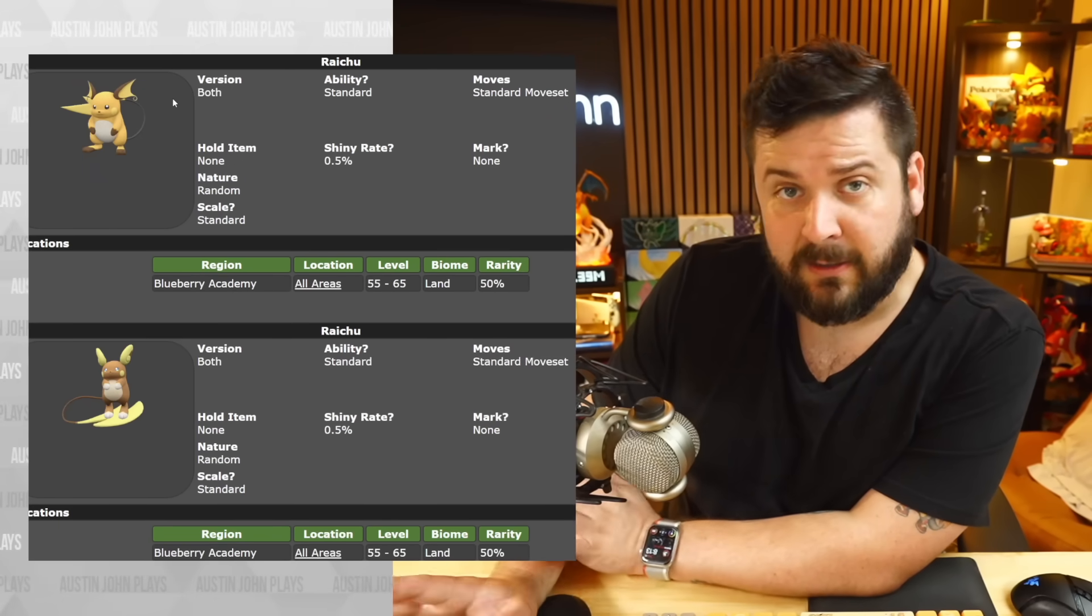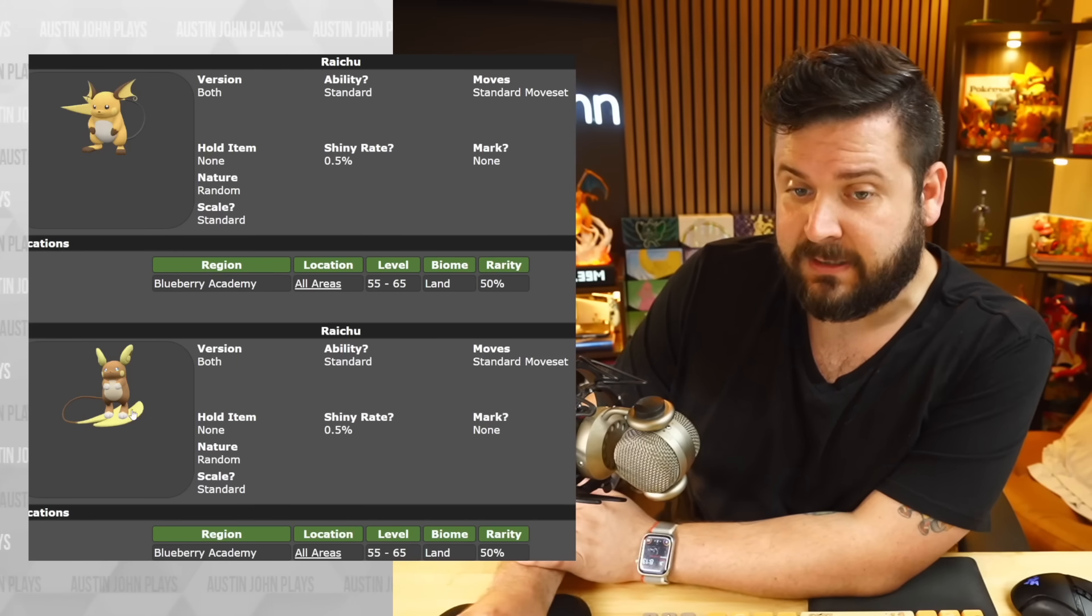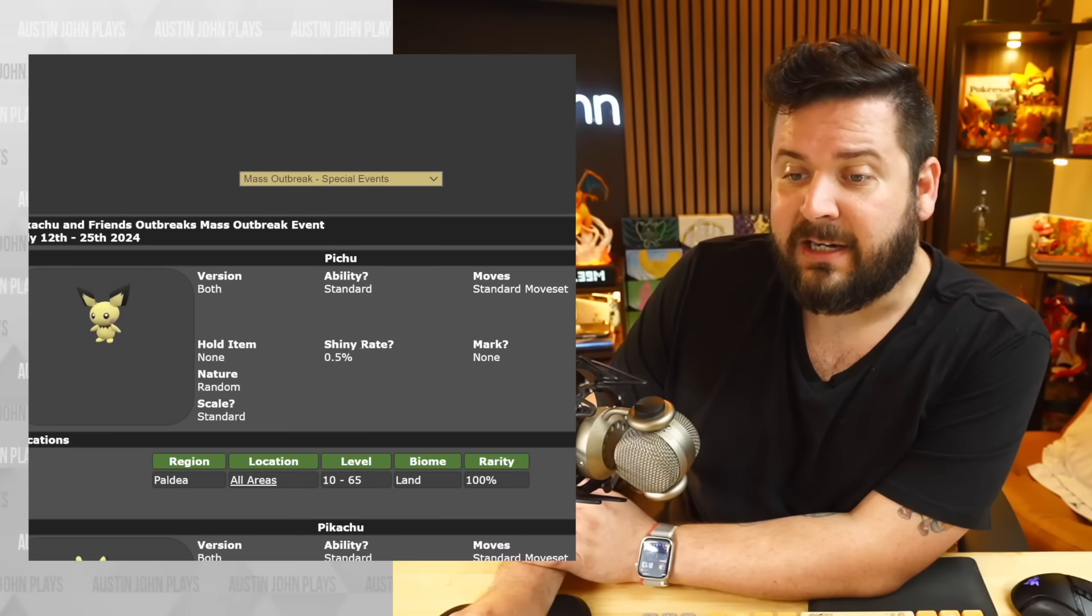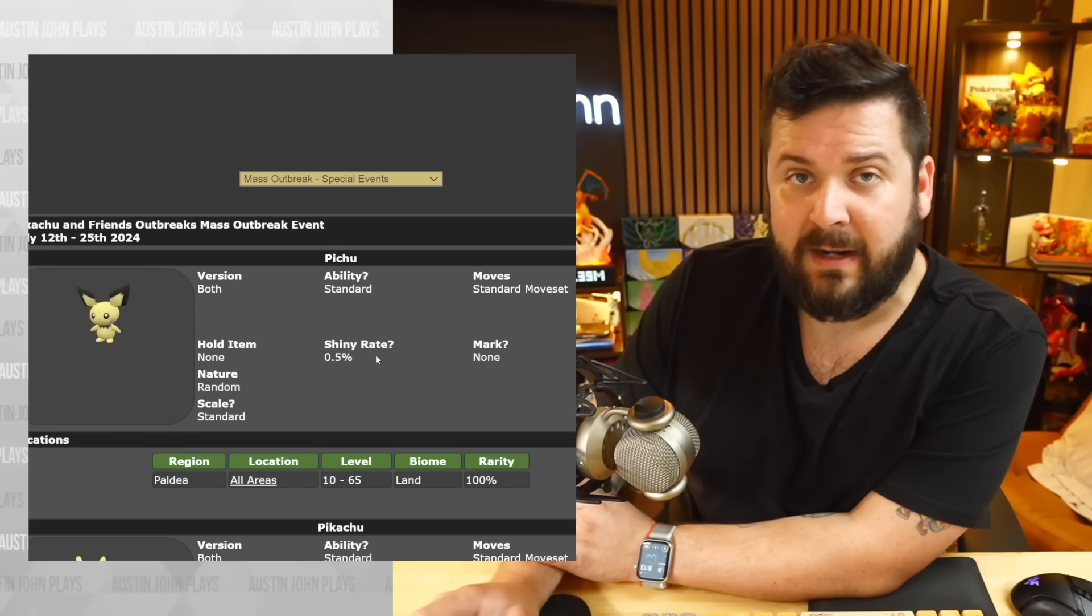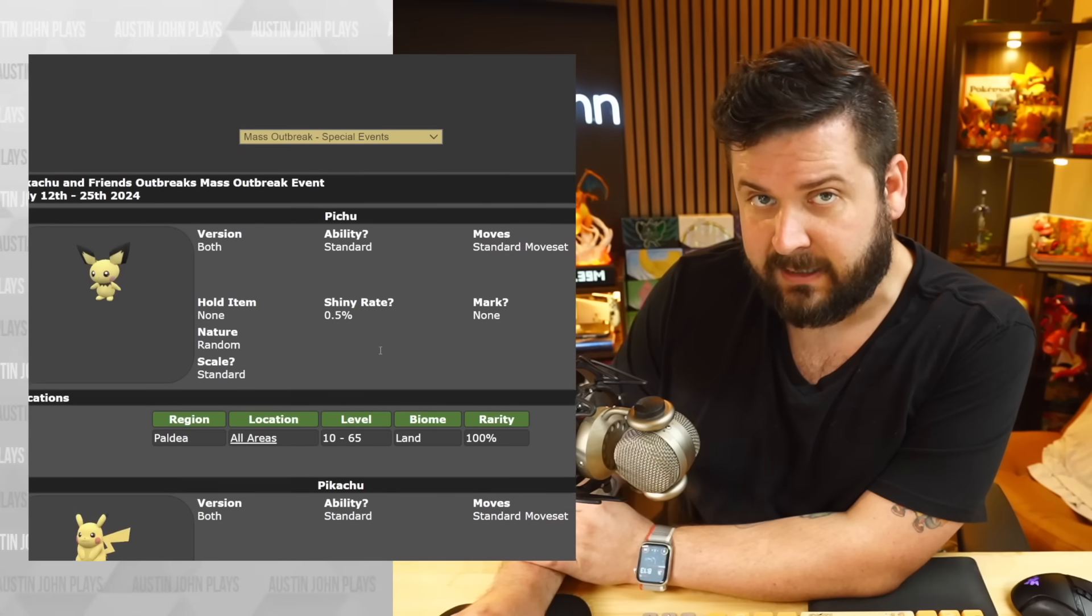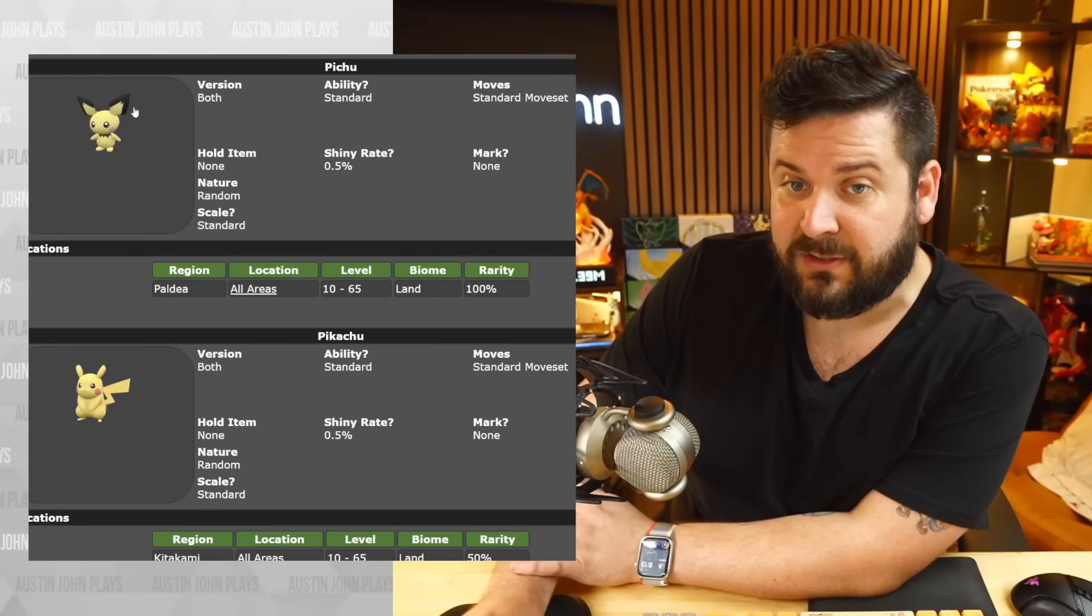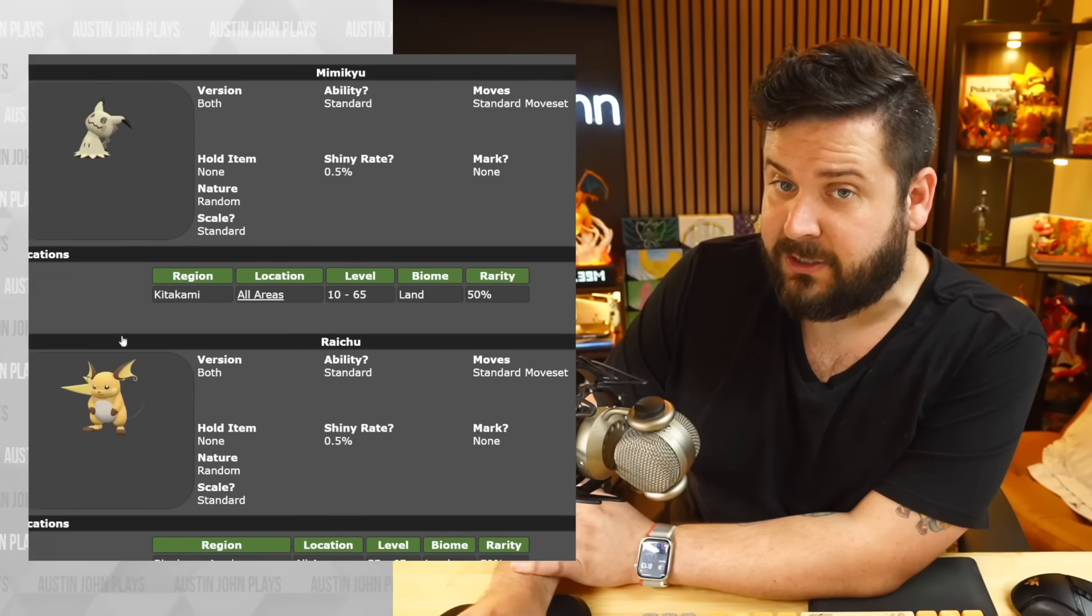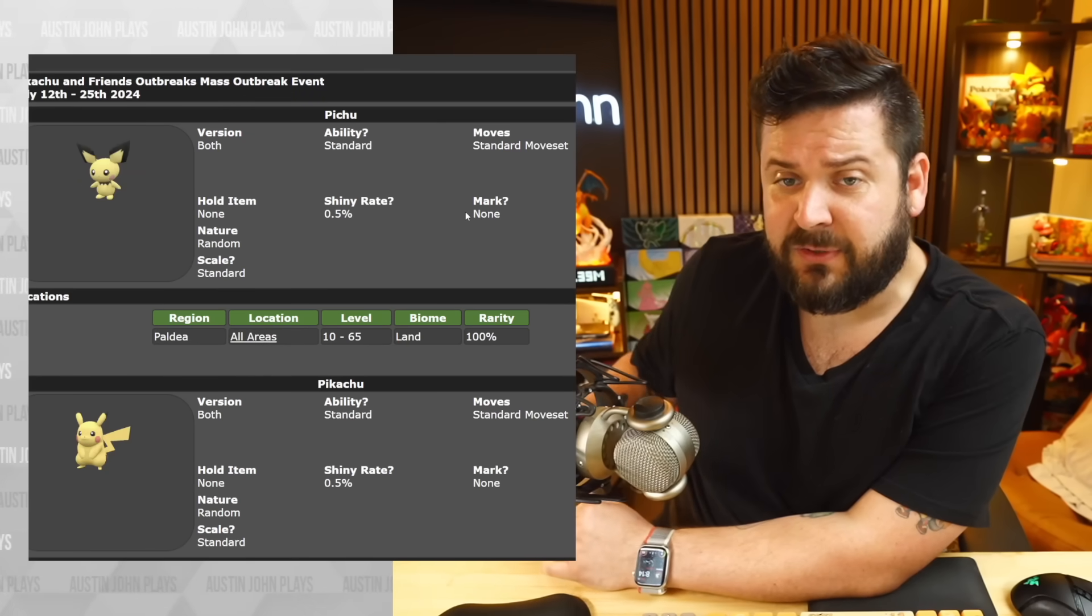And in the Blueberry Academy, you're going to be finding regular original Raichu as well as his Alolan variant. Now also, what's unique about this is that all of them have a shiny rate of 0.5%, which means that one out of 200 of them is going to be shiny. In case you needed to complete a Living Dex, you can get yourself Pichu and Pikachu and Raichu and Alolan Raichu. And also Mimikyu is here, so that's fun.